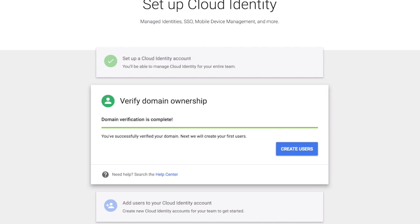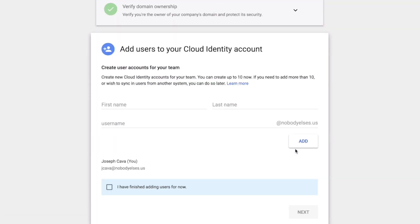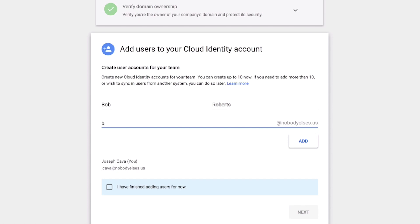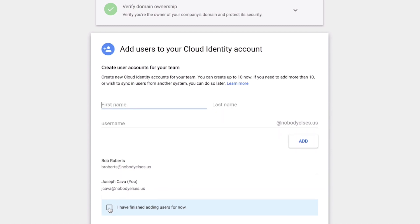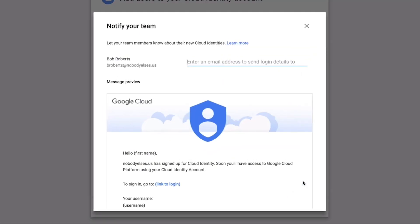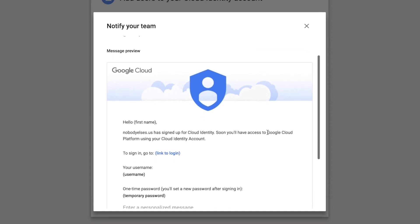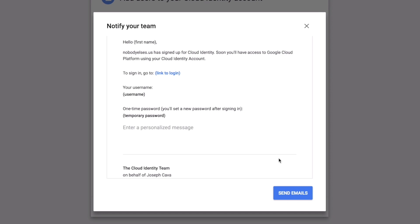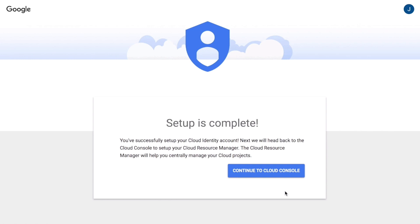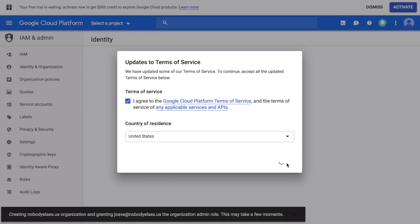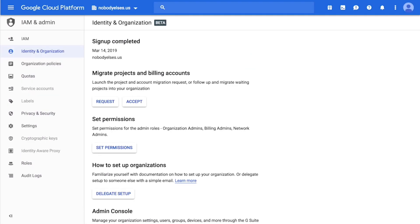Check that you added the text verification record, then click that you saved the text verification record, then click Verify Domain. Now that our domain ownership has been verified, we can create users. Enter the first and last name of your new user, then enter their new email address. Once you're done adding users, click the Next button. To send emails to your new users to notify them of their new email address, enter their email address and click Send Emails. Setup's complete — now we can continue to the Cloud Console. Once back in the Cloud Console, we'll accept the Terms of Service, and we can migrate any settings from our previous account.